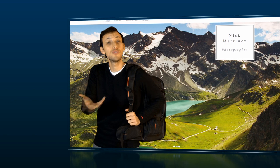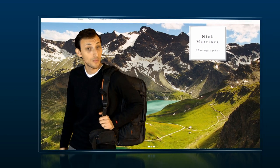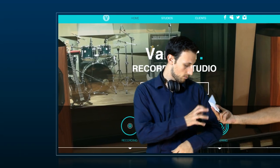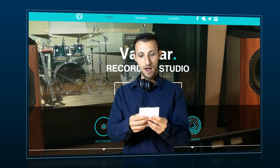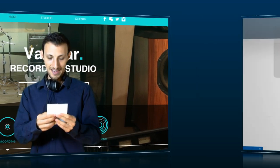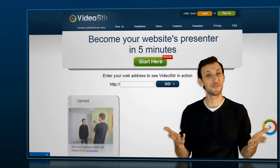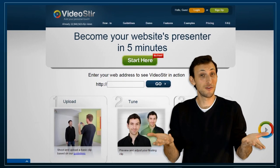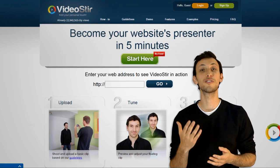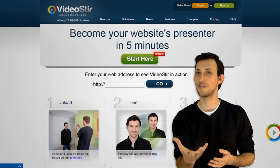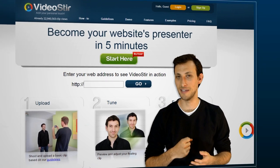What are you doing? What's wrong with you? Are you there? Oh, right. I almost forgot. Stop hiding from your future customers. They've already found you. Use VideoStir to engage with your customers today.